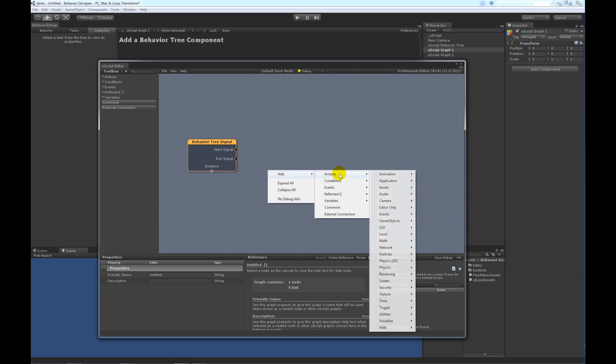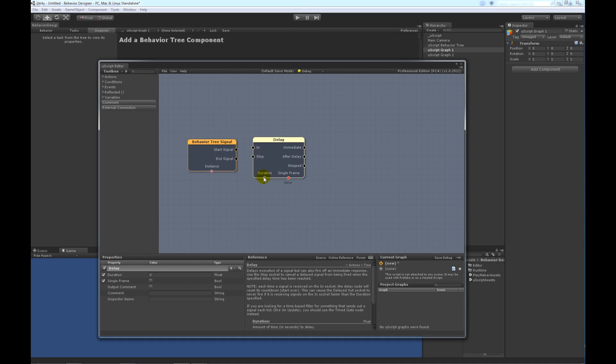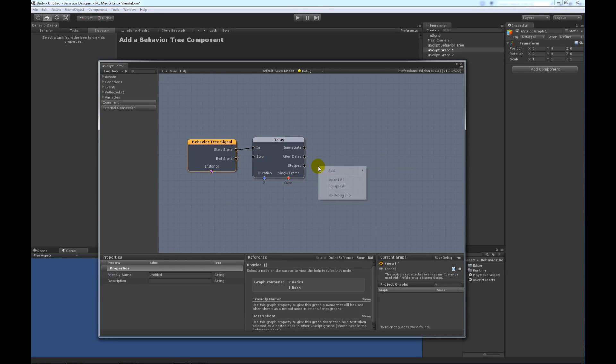So, the first node that we want to add is a delay, just to kind of show that it is actually doing something. And we'll set the duration to 3 seconds. So, the start signal goes to the delay, and after the delay,